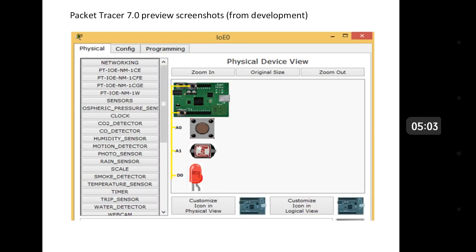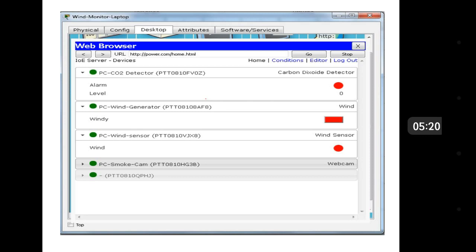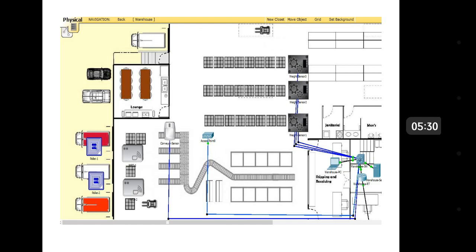Here is a screenshot of Internet of Everything — you can design a smart city, configure and troubleshoot on these devices. And here is the graphical user interface of a wind turbine. Packet Tracer 7.0 supports activities like these through its new IoT features.